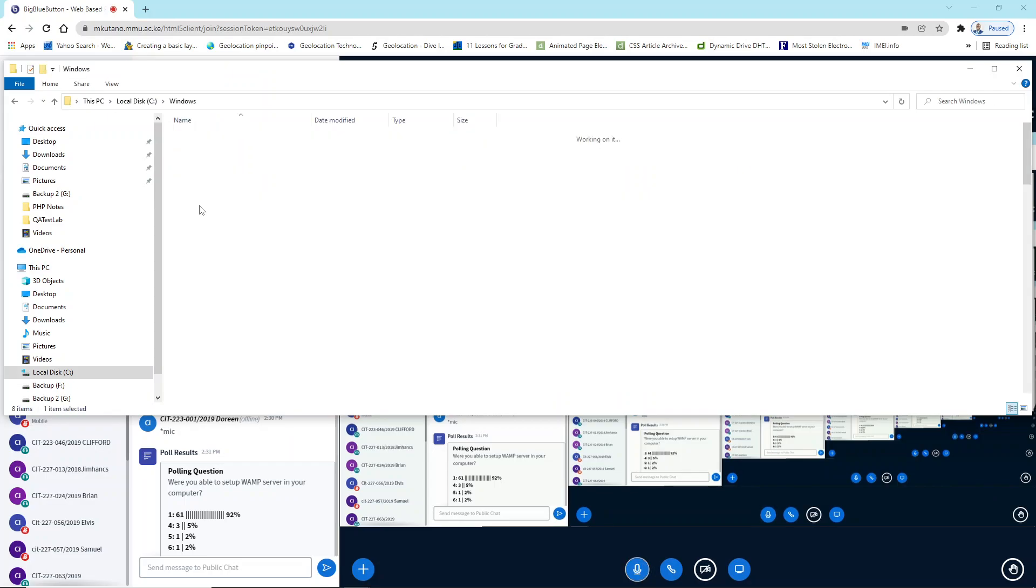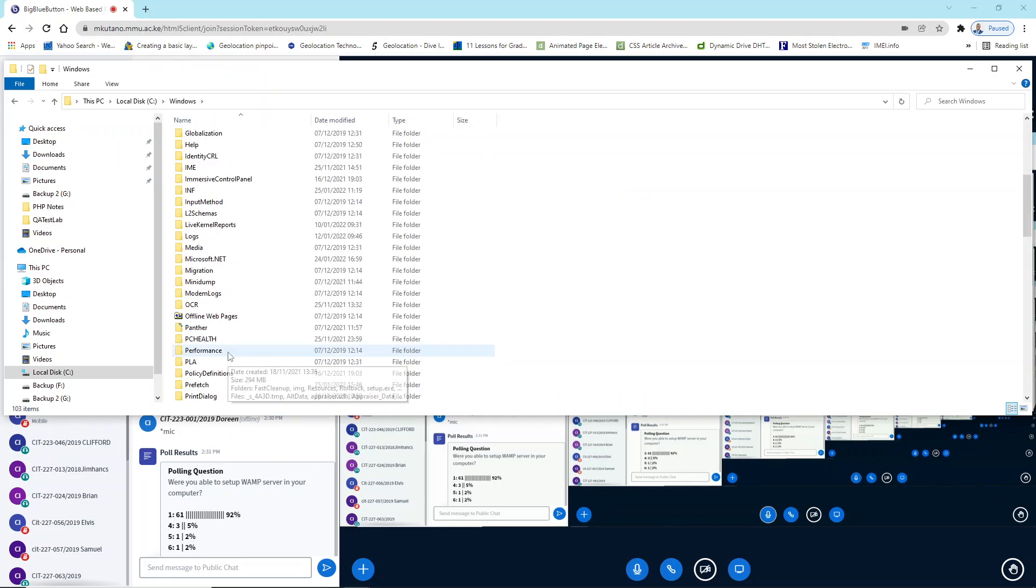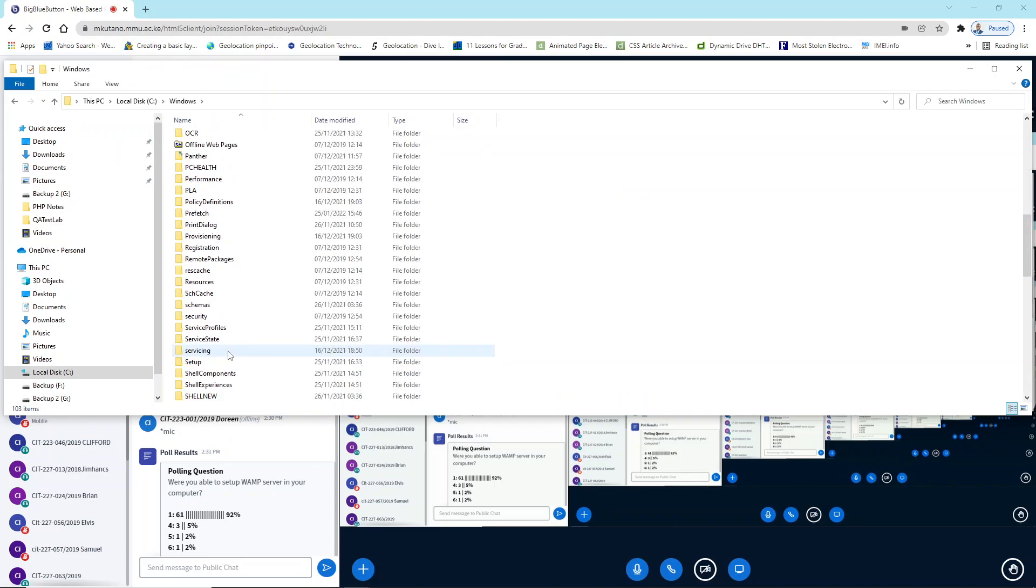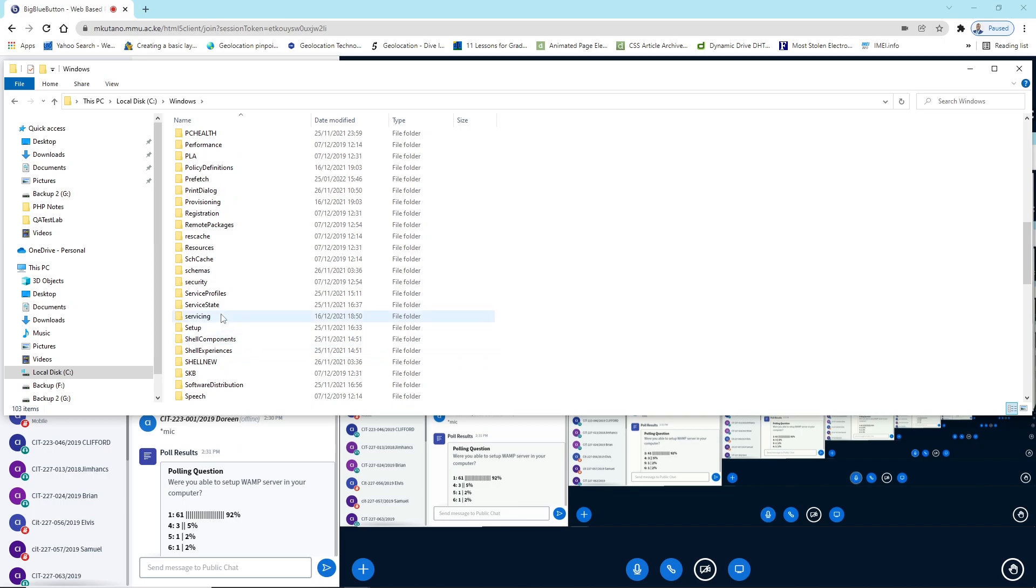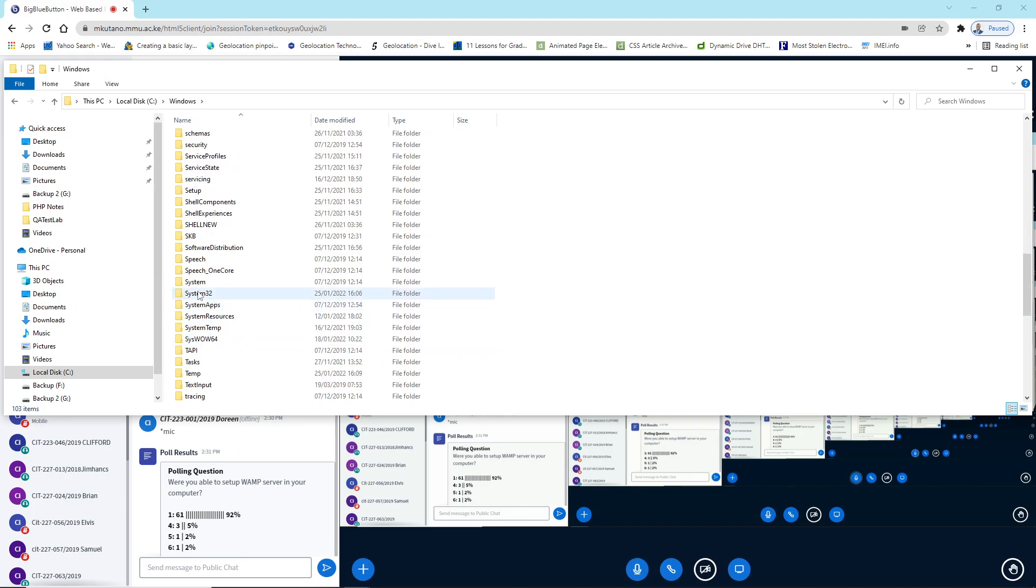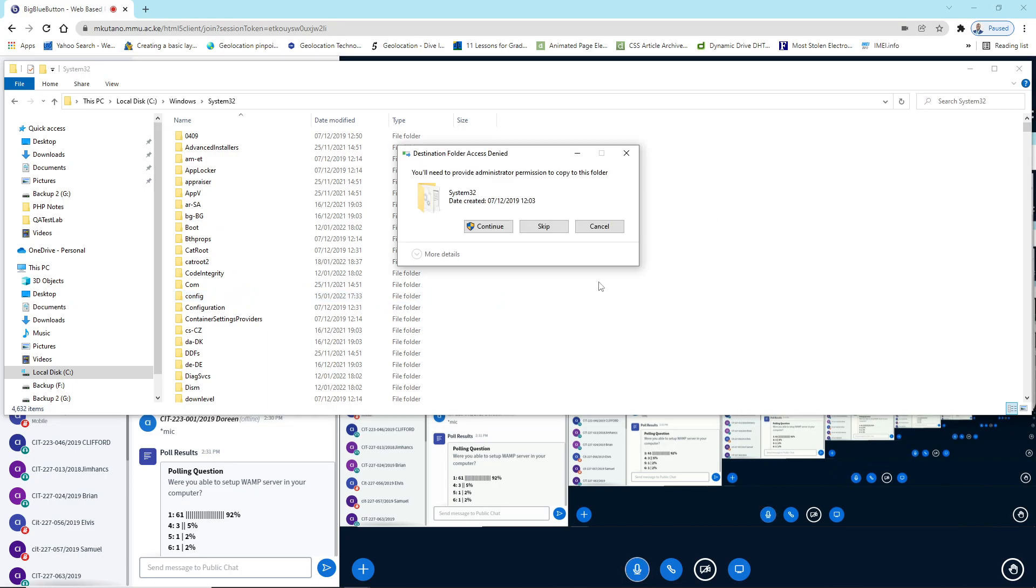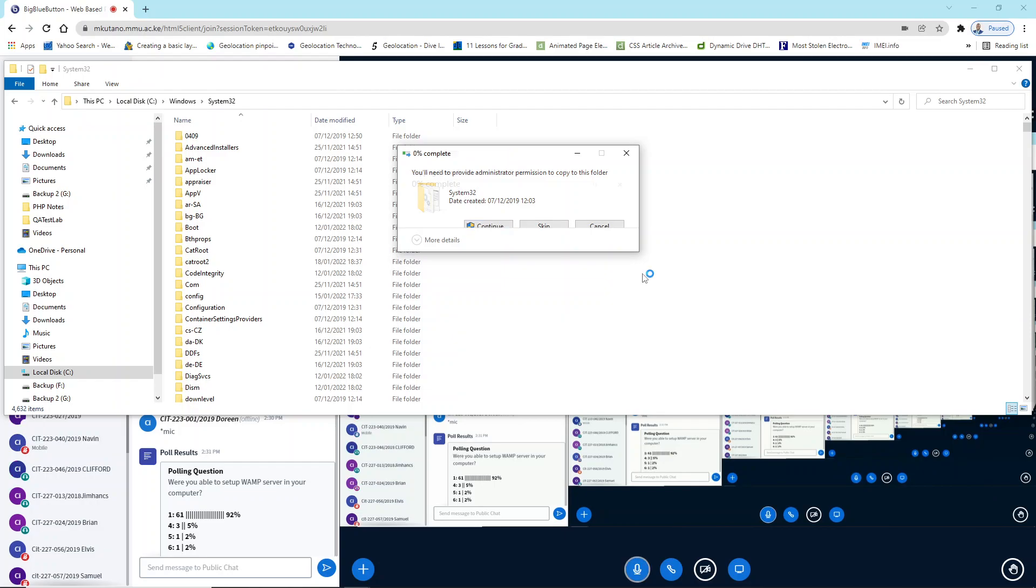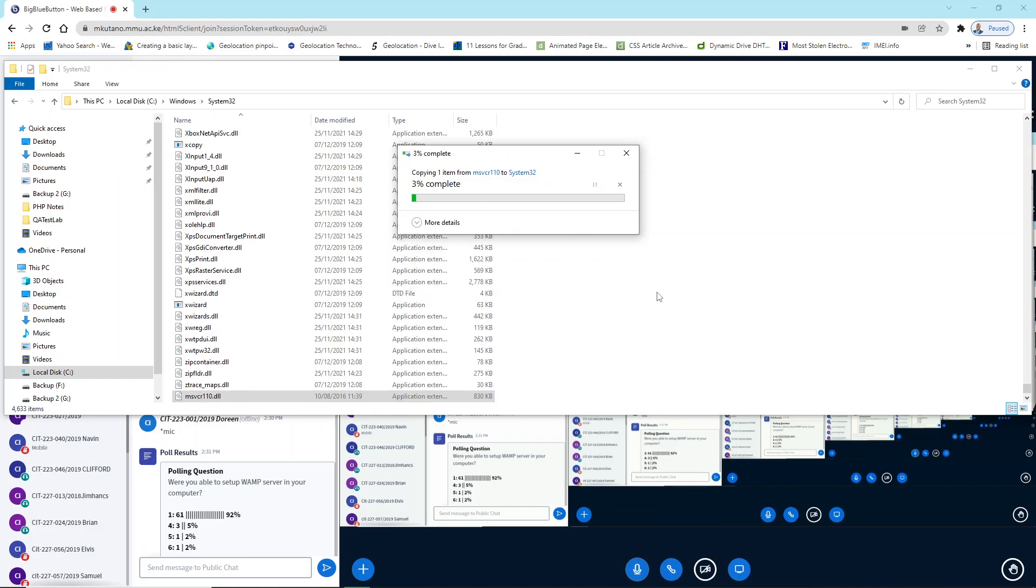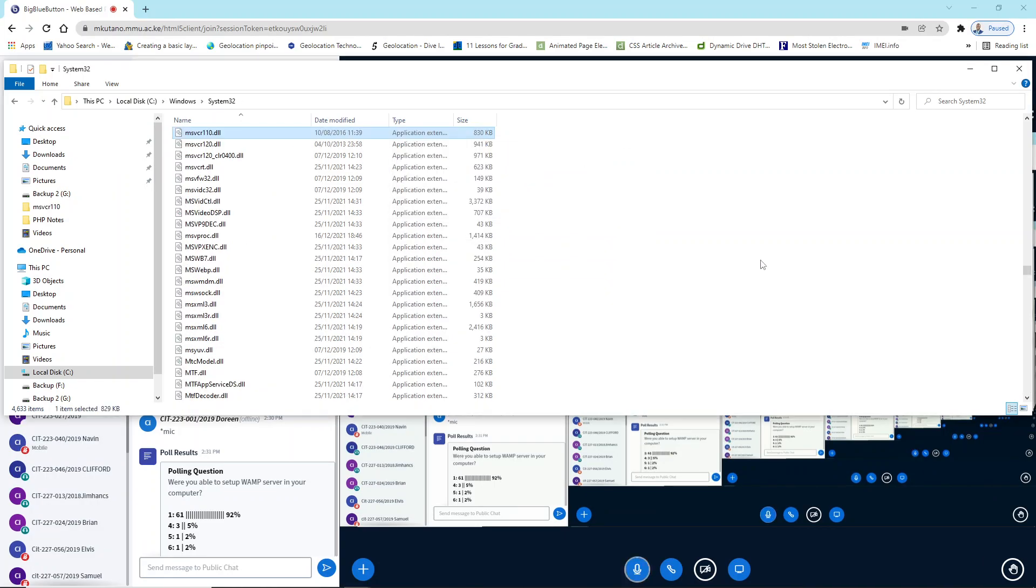And then you go to Windows, then you go to system32, this folder here, system32. Then just paste it, just right-click paste. So you need administrator permission to do this. Just click continue and it will be pasted there.